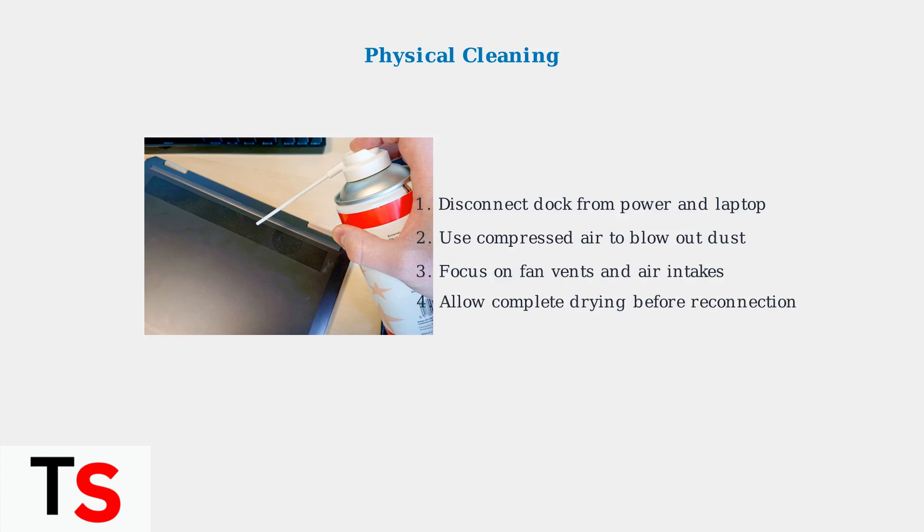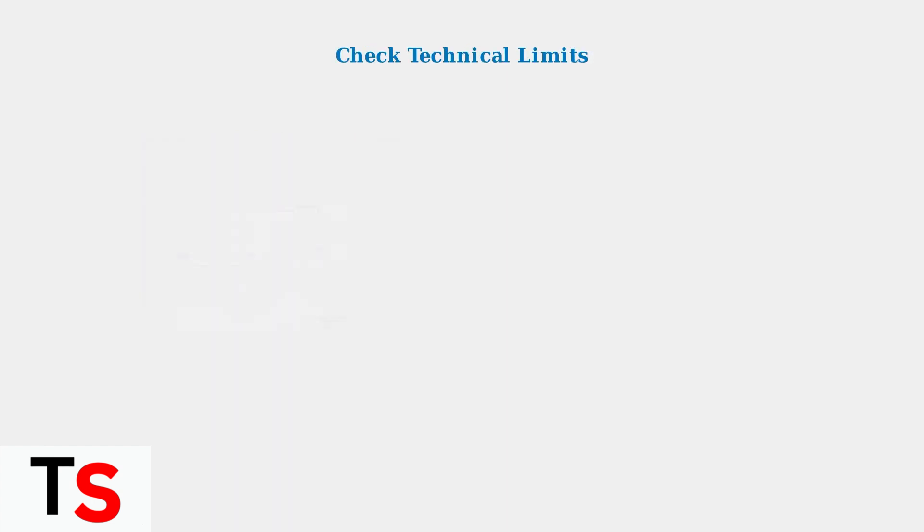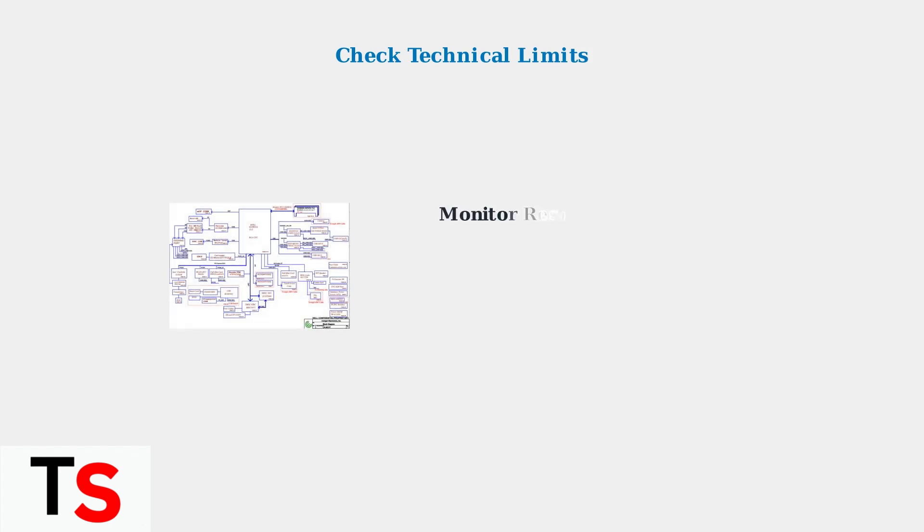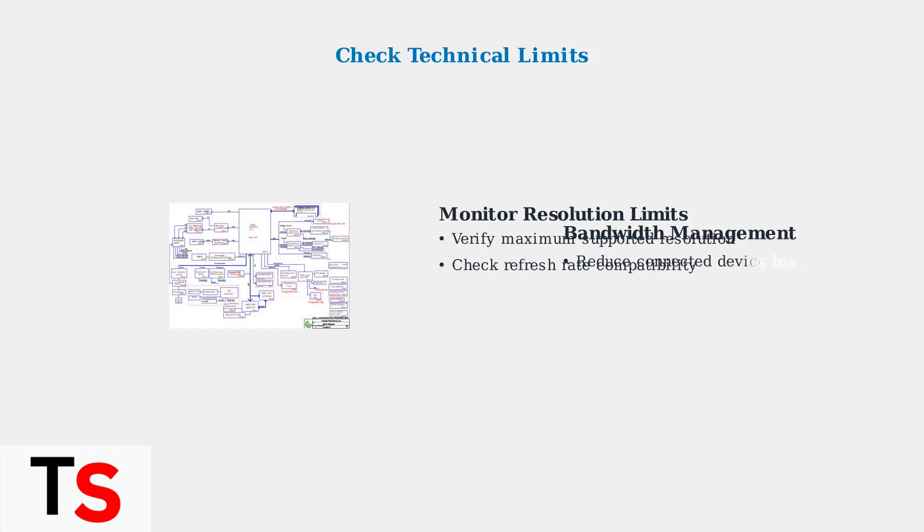The first step is thorough cleaning of the docking station's internal components. Next, verify that your connected devices are within the docking station's technical specifications.